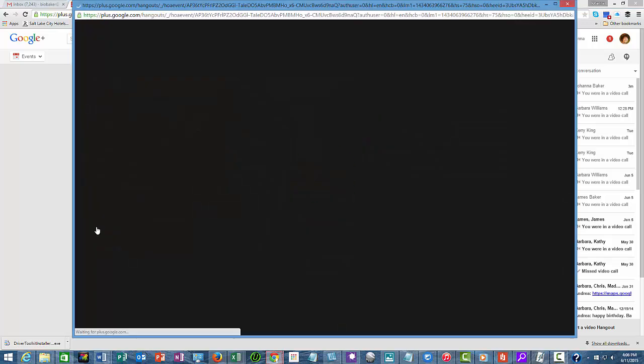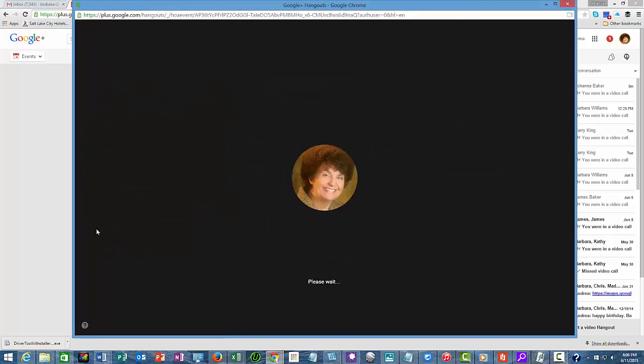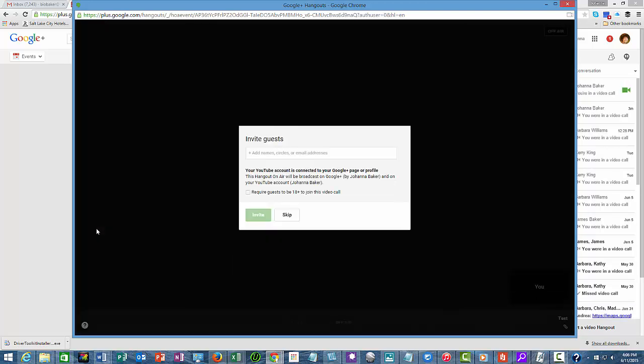When you hit start, it's not going to start immediately. It's going to go through this process where you're going to see the time spinning around, and you can invite guests there.